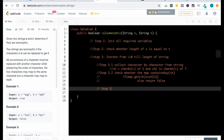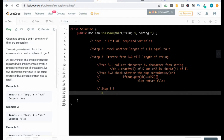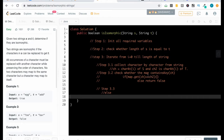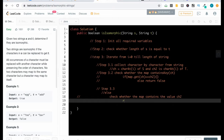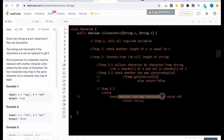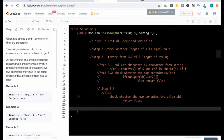Step 3.3: if the map doesn't contain the key, first check whether the map contains the value ch2. If it contains that value, it means they are not mapped properly, so return false. If the map does not contain the value ch2, then we can put it in the map — insert ch as well as the related character ch2. Now we will start coding the solution.